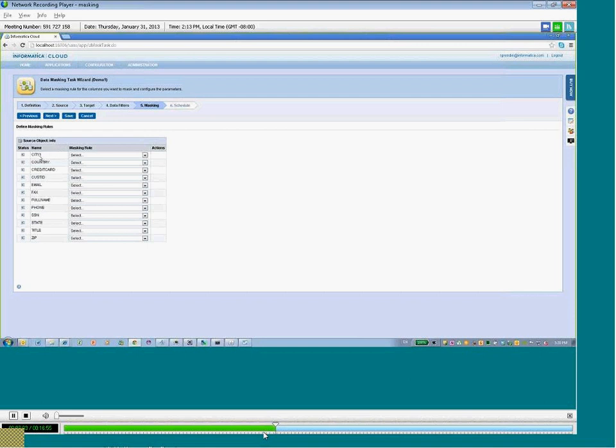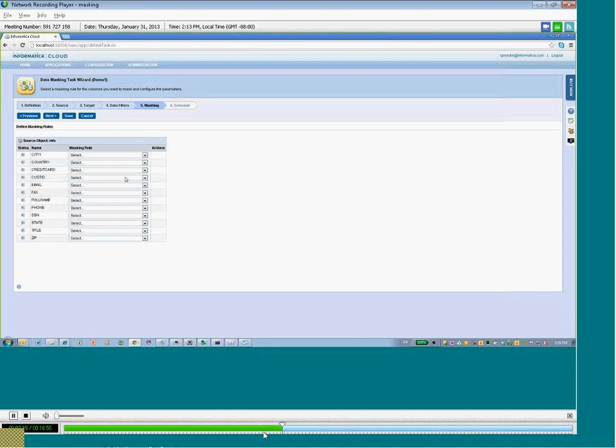So, for example, cities have a different set of masking rules you can choose from than email or phone number. And that's because we customized the masking techniques based on the types of fields themselves.